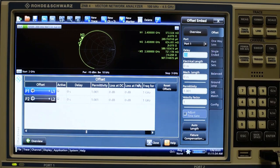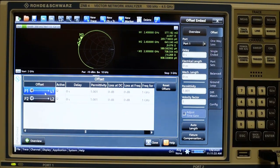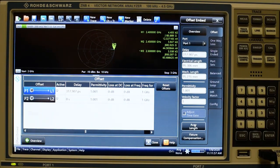Press the offset embed button, choose the proper port and click on auto length.